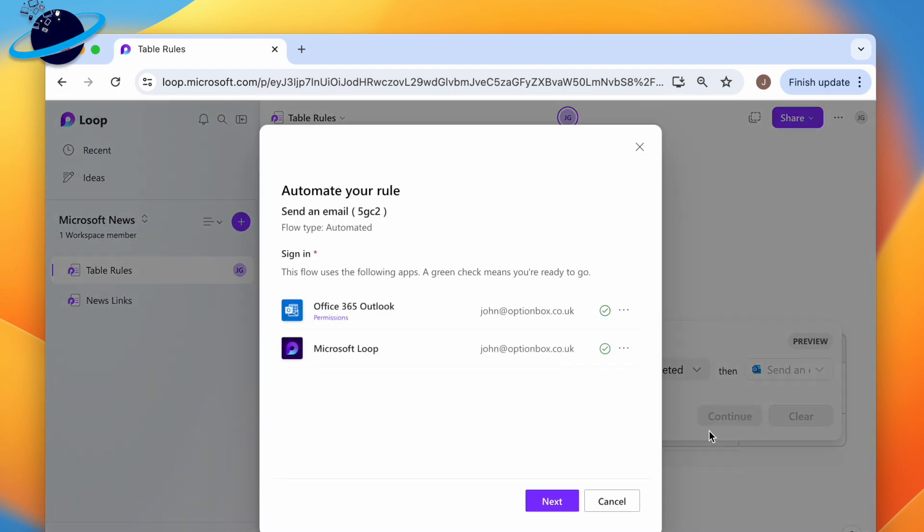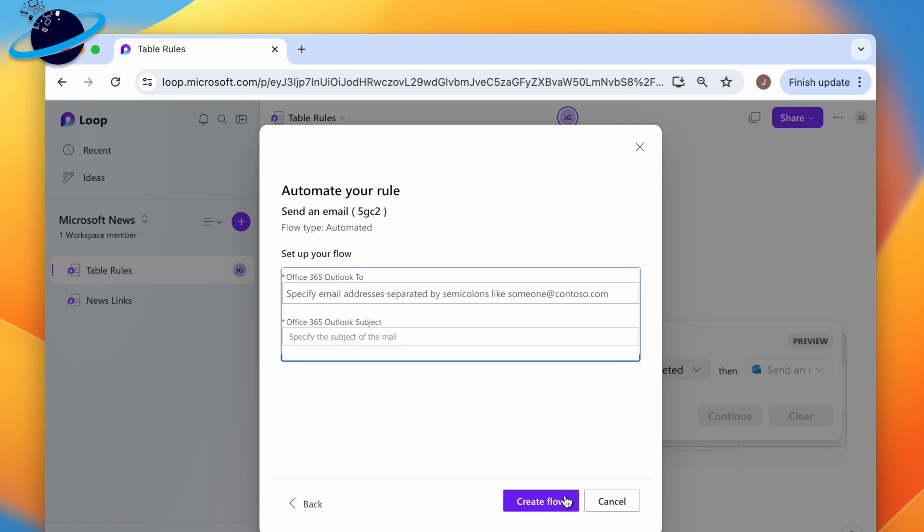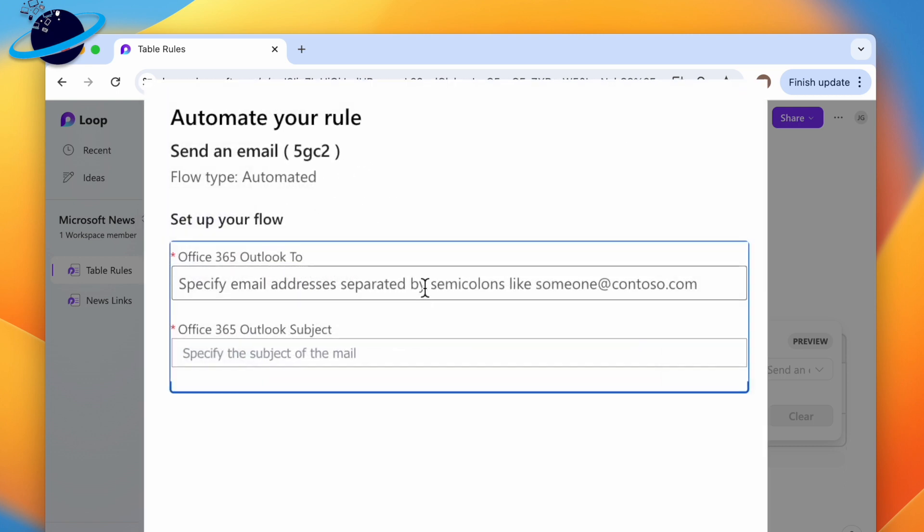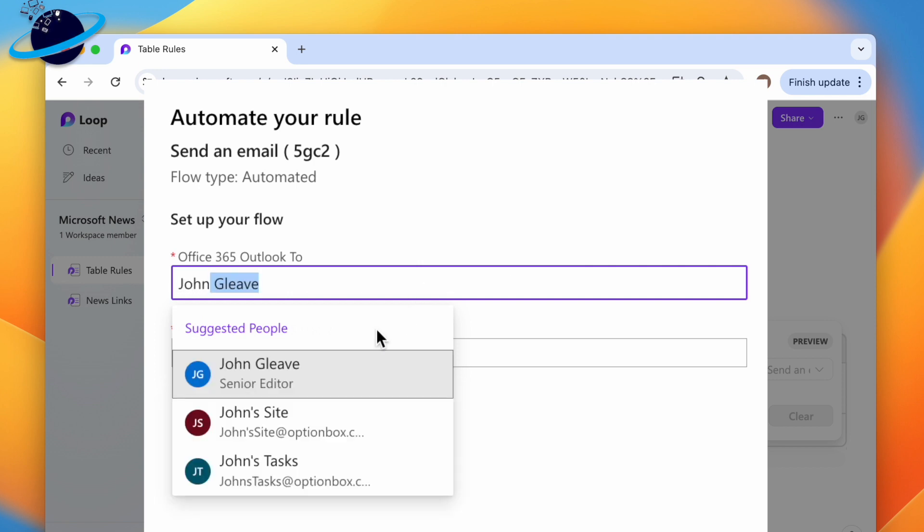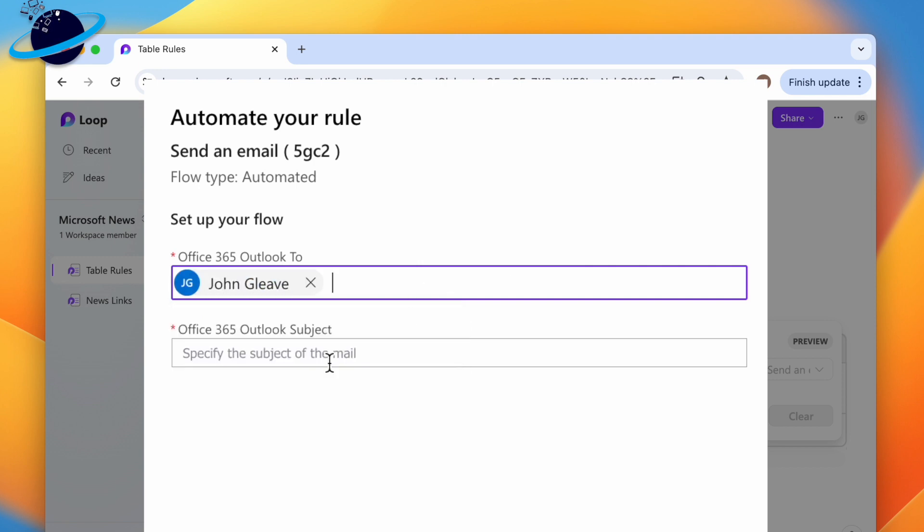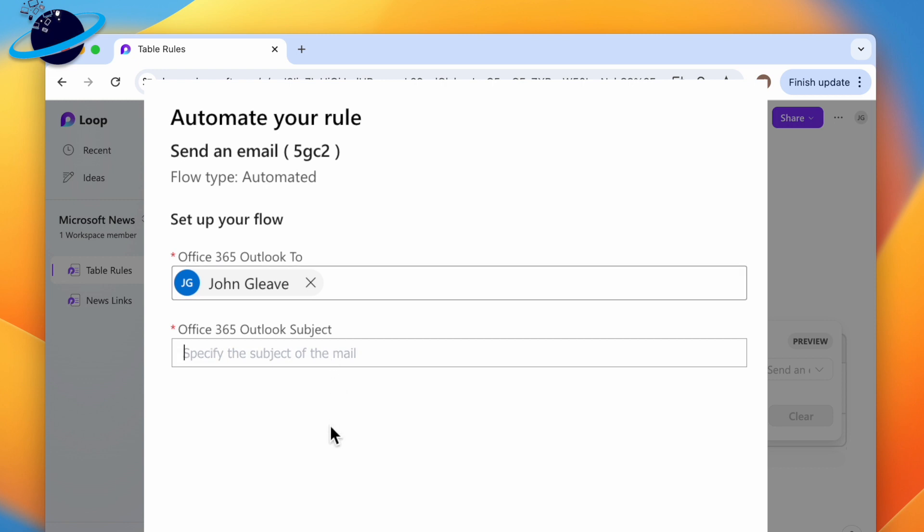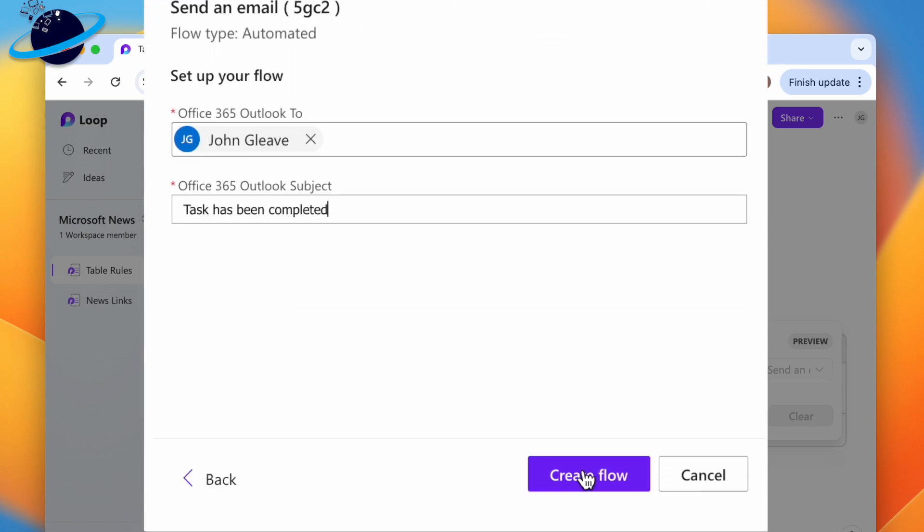Click next. On the following page, click the input box under Outlook 2, then enter the names of whoever you want to send the email to. In the input box below, enter a subject for the email. Finally, head down and click Create Flow.